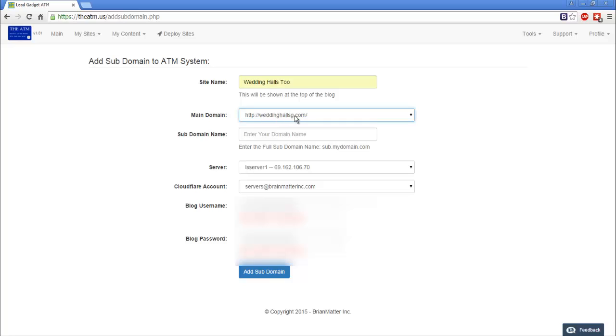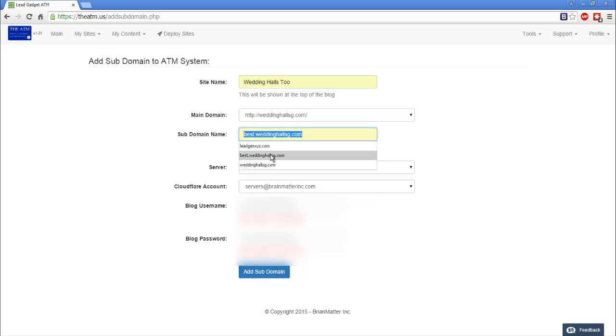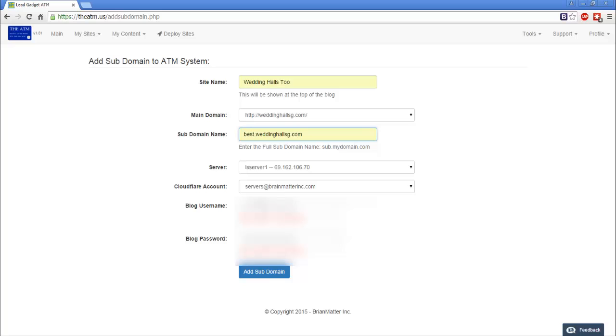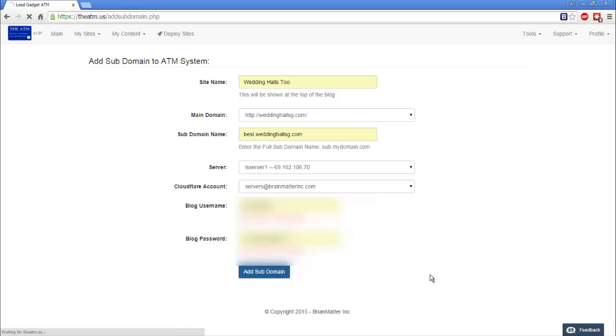For instance, if you have a subdomain like topweddinghallsg.com, don't pick that. Make sure you pick the main root domain. The subdomain here I'm going to make is best wedding halls. It's going to be the same server, same Cloudflare account. I'm going to go ahead and hit add subdomain.